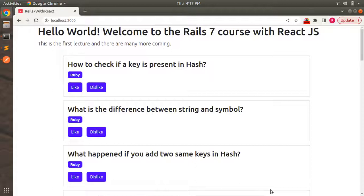Hey guys, welcome back. In the last lecture we created an API endpoint in the Rails app to update the likes and dislike count, and tested this API using Postman. Now in this lecture we will be sending the API call from the React component to Rails.